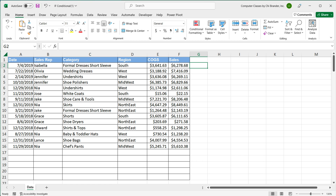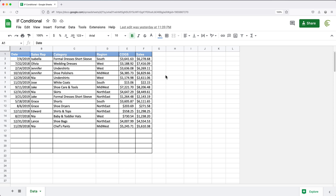With array formulas, we end up using them more in Google Sheets. Mostly that's because in Google Sheets there is really no good way to copy a formula down automatically in a column. For that reason, you end up creating array formulas in Google Sheets just to get the dragging-the-formula-down effect. In Excel, since we have tables, we don't need to do those as much, even though they could be useful at times.